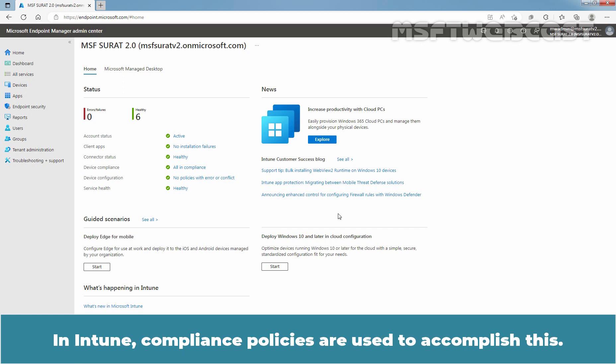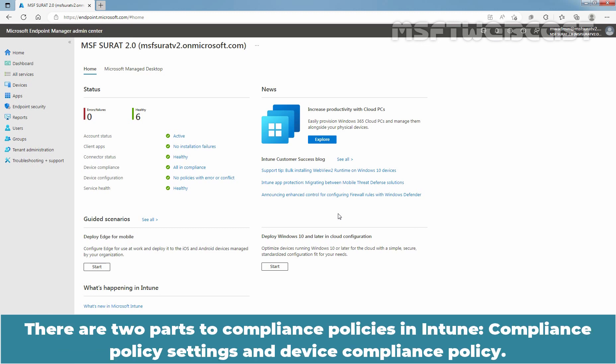In Intune, compliance policies are used to accomplish this. There are two parts to compliance policies in Intune.